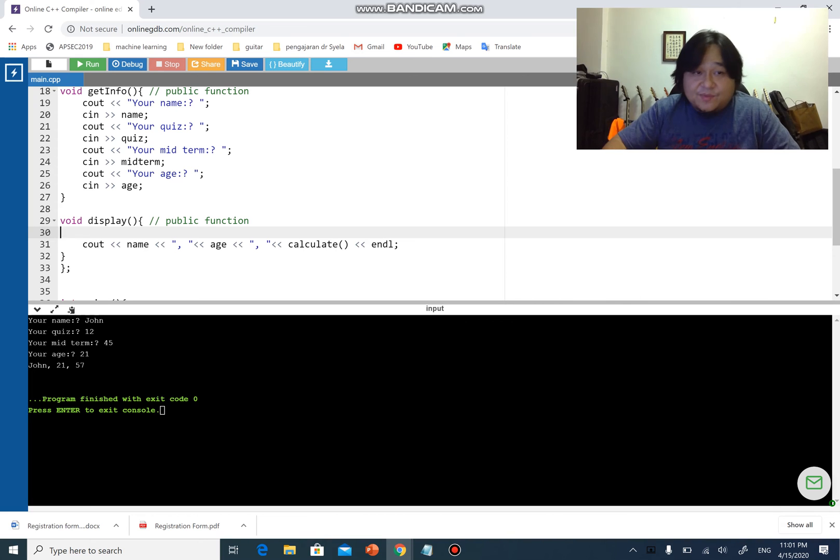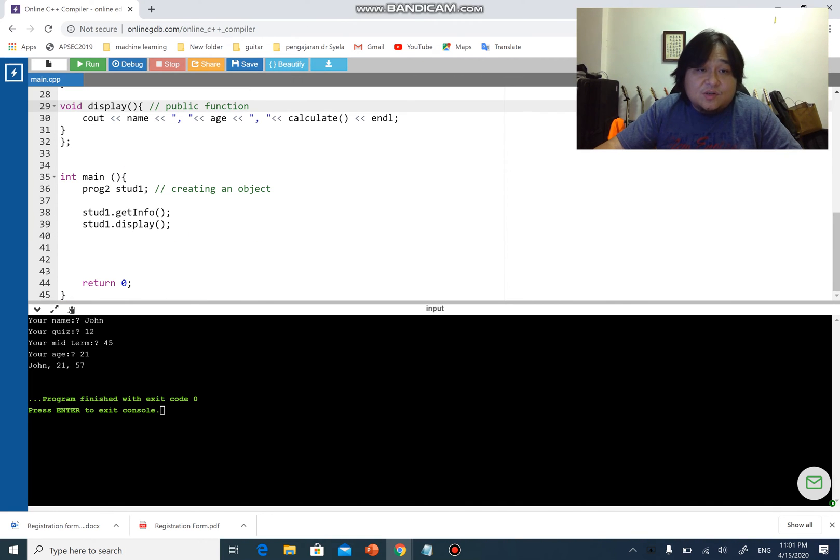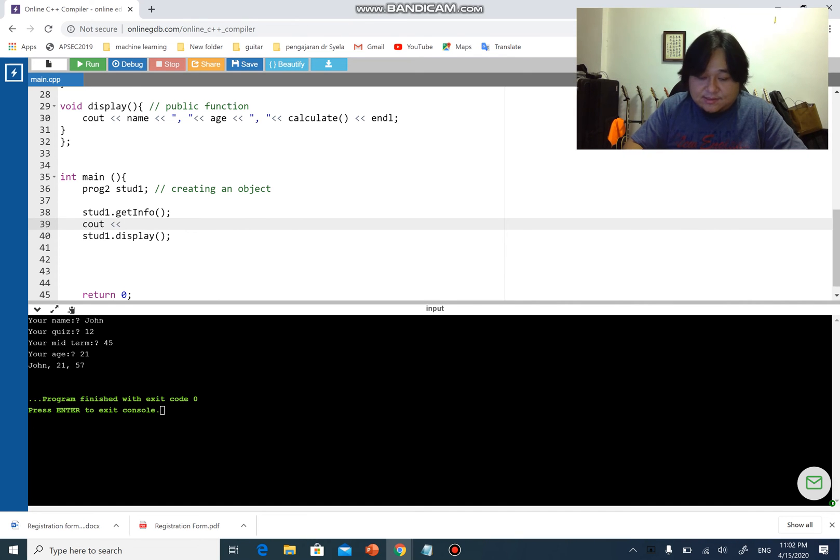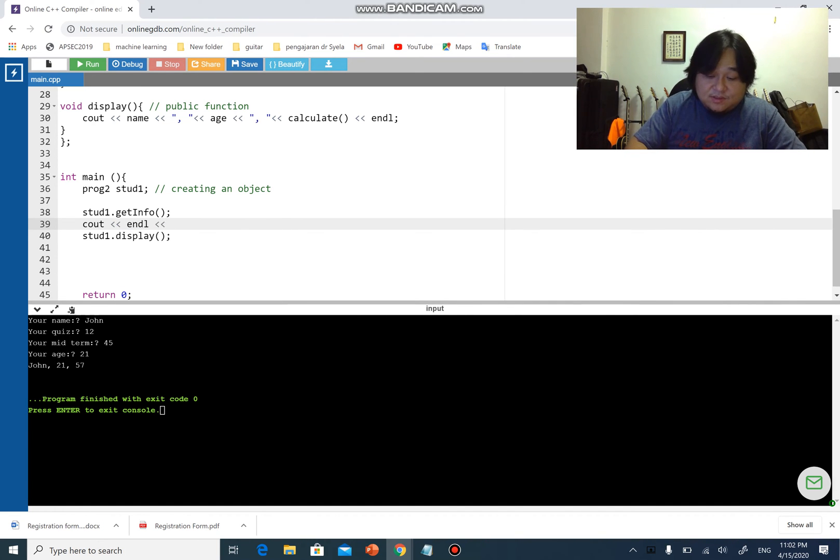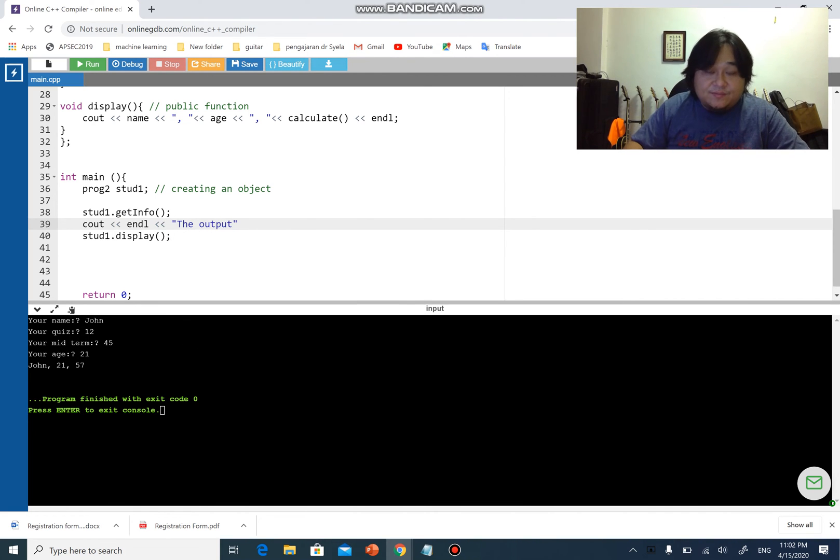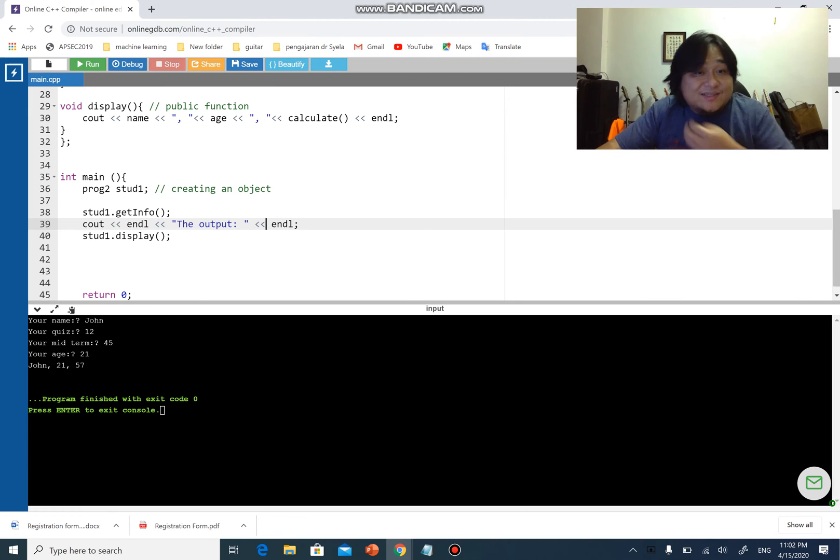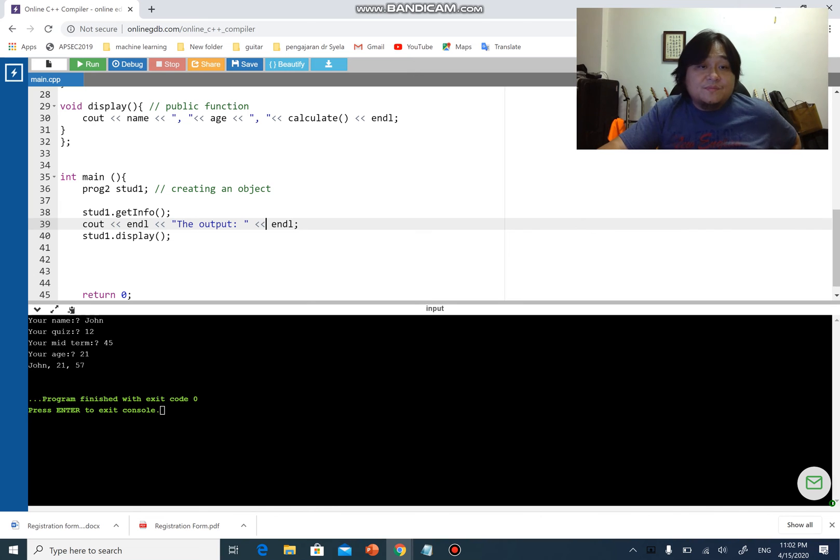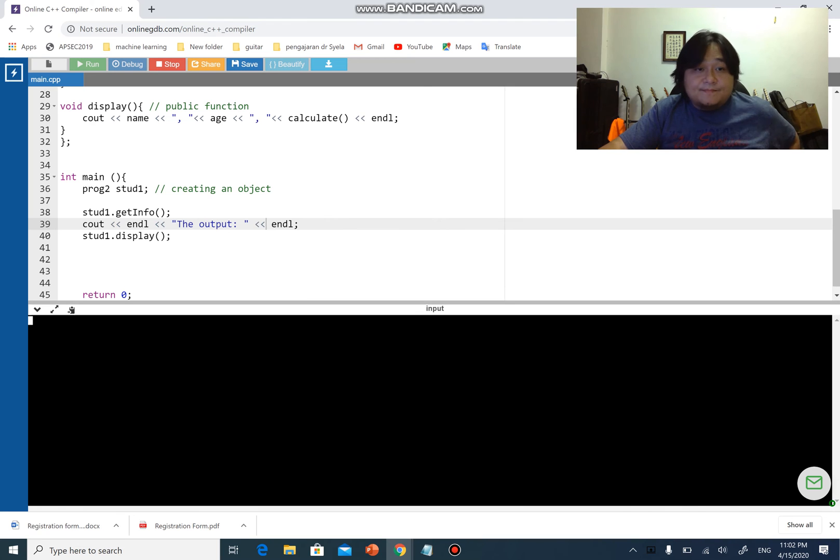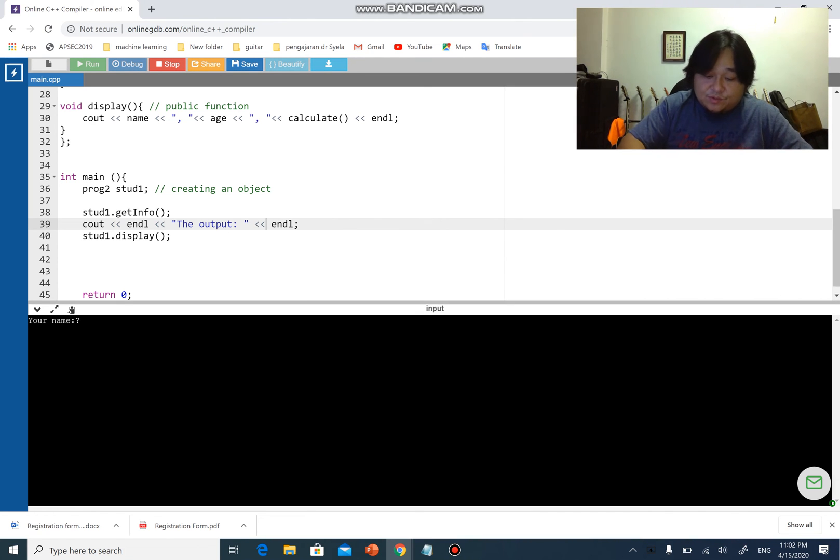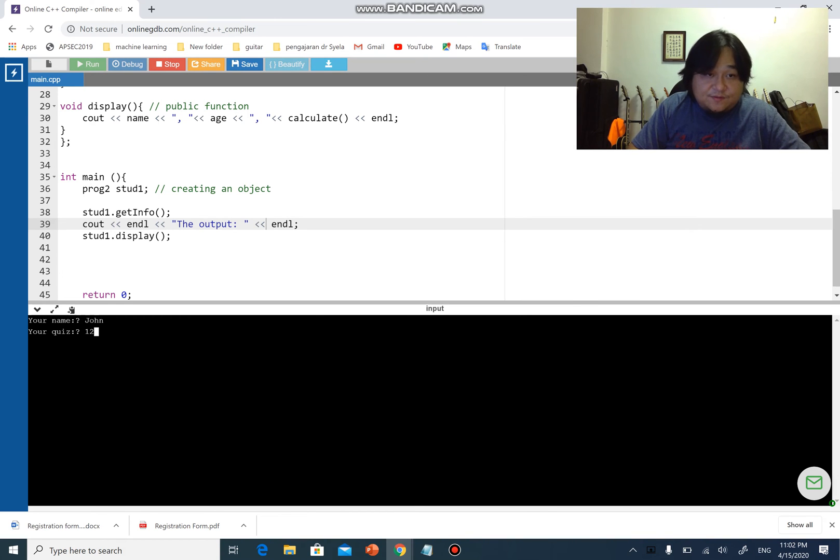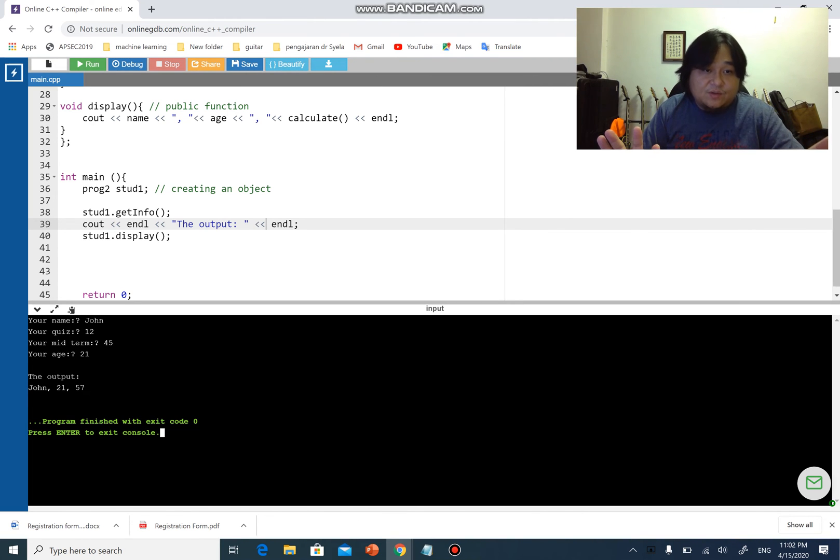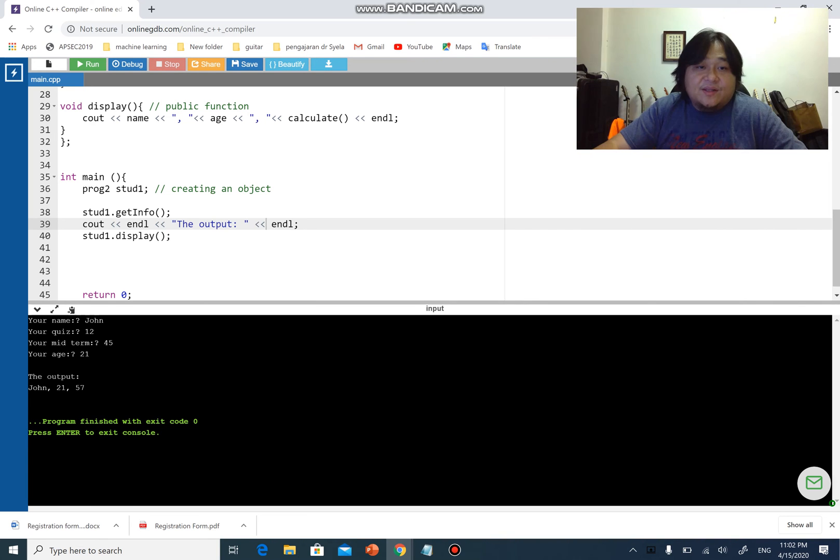Let's make this look a bit nicer. I'm gonna go here and I'm gonna see out, let's end line the output, and another end line. See if we can get more decent output. John, 12, 45, your age 21. There you go, the output: John, 21, 57.